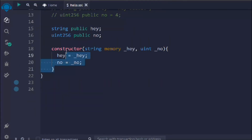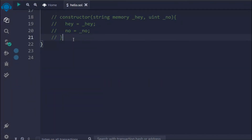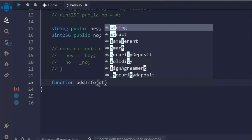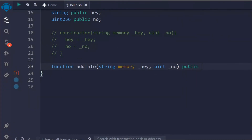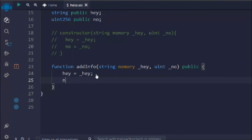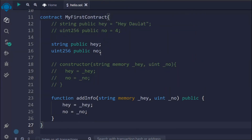If I call the `hey` function you'll see `dollar`, and if I call `num` you'll see the number. That's another way to update your state variable with the help of a constructor. Now let me show one more example — we're going to update the state variable with the help of a function. I'll create a function called `addInfo` which will allow me to add information to our state variables.